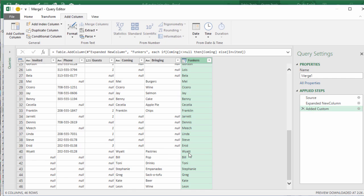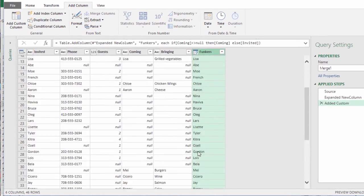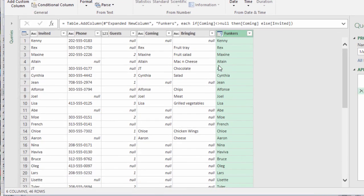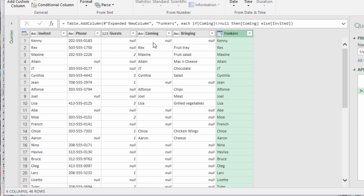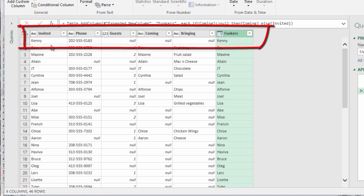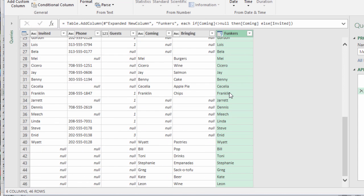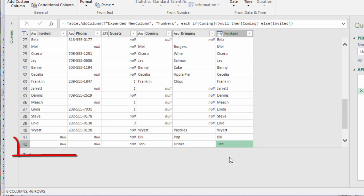Now let's check it out. Let's look at this column. Oh, everything is there and can I get an amen! Here's what's happening: we have the if, look at the Coming column, and it is null, so we pull Kenny from this column, from the Invited column.